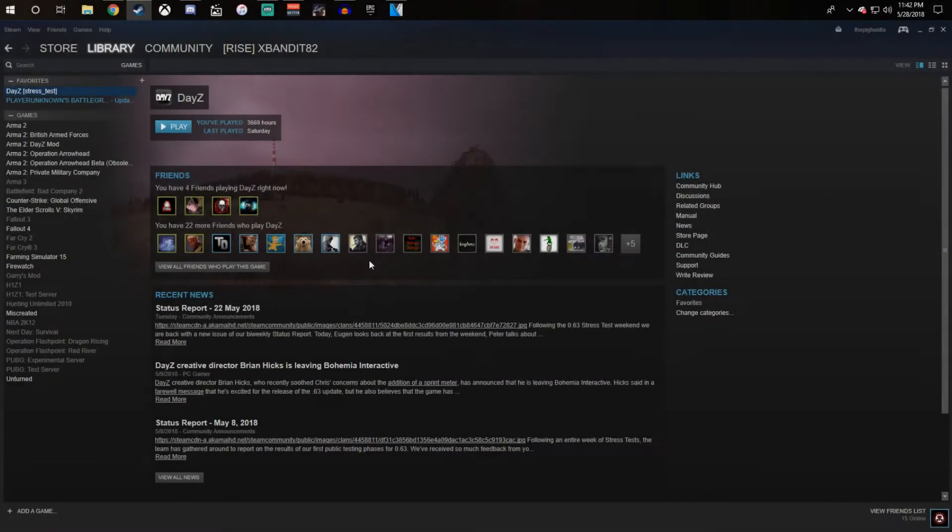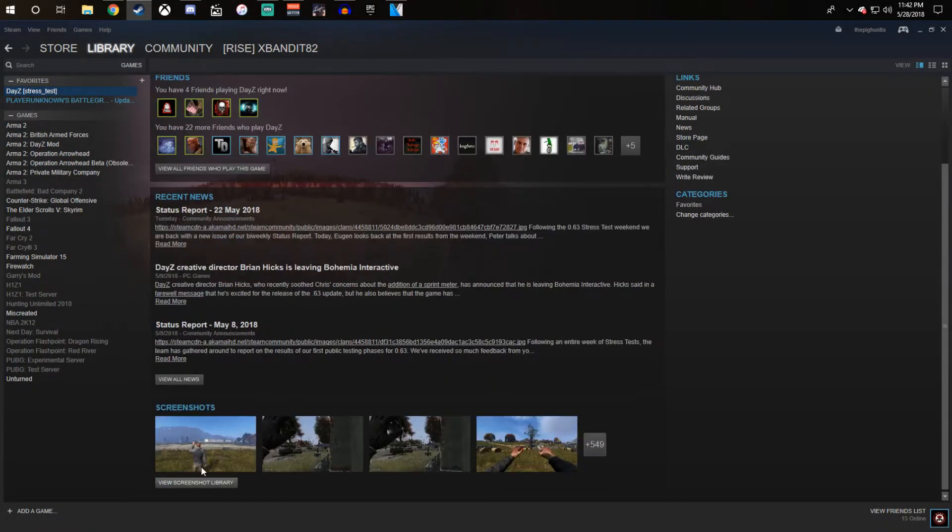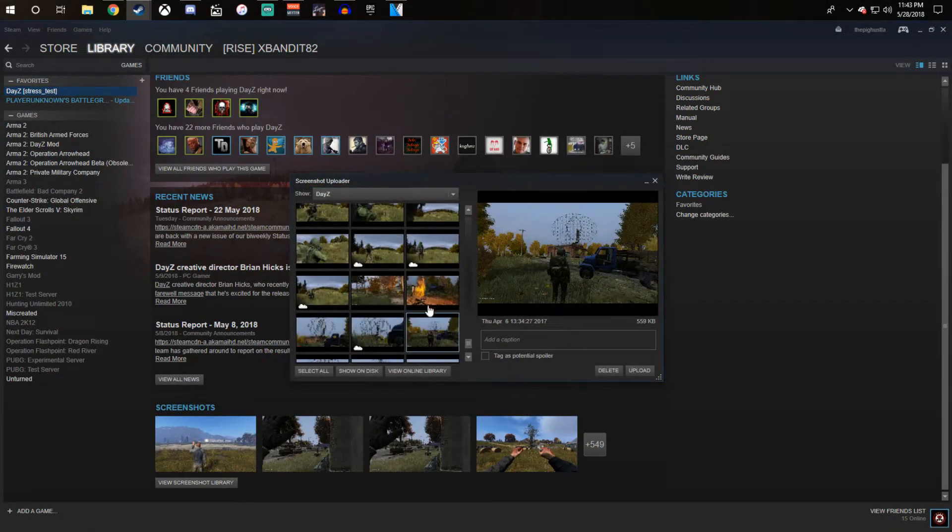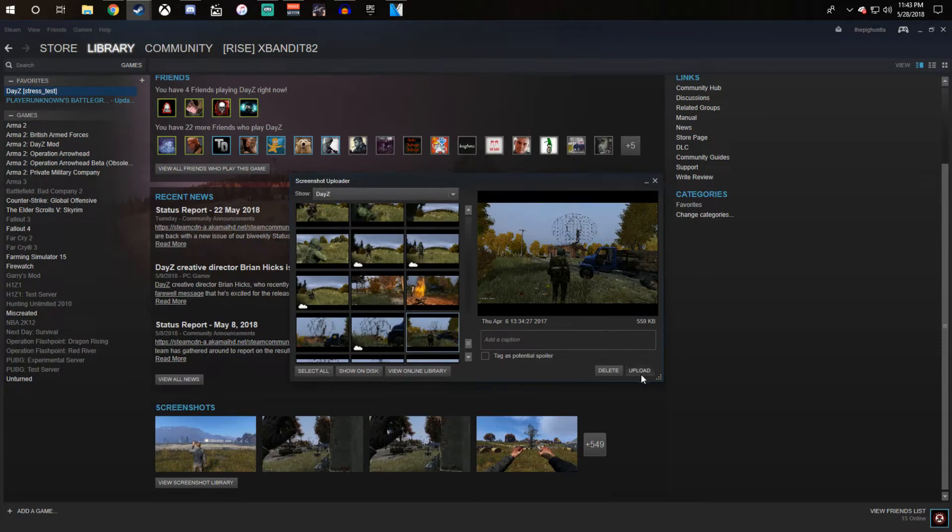To post an image on the forums, scroll down, click on view screenshot library, decide which screenshot you would like to upload.